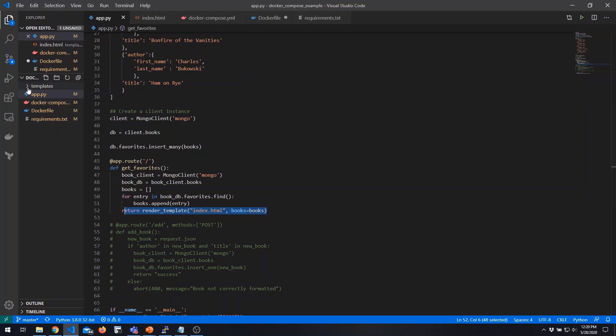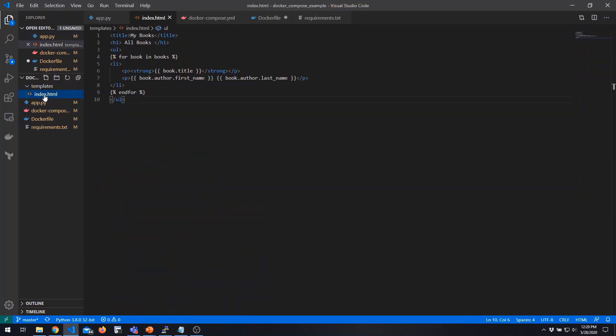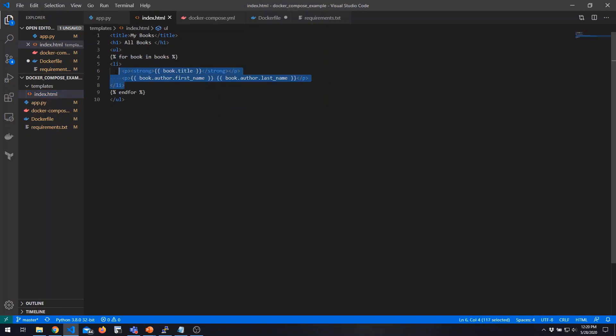Let's look quickly at the template definition. This is a very simple HTML file with Jinja2 templating embedded in it — that's what the Flask library uses by default. It loops through each of our books and adds a list item showing the title, first name, and last name for each book.